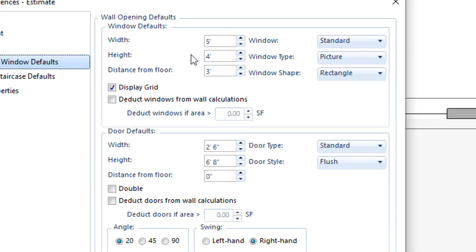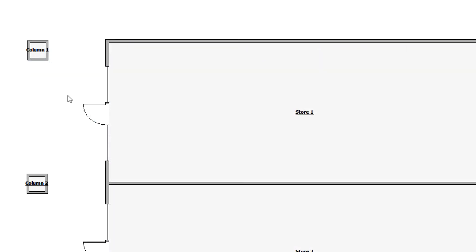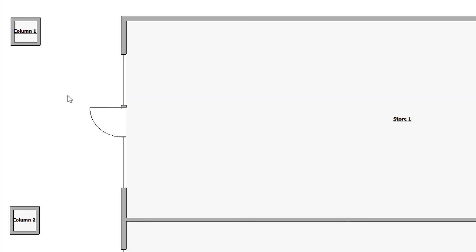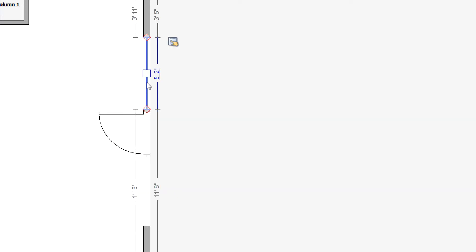Exactimate has default sizes for rooms, doors, windows, and more. But what if the estimates you build usually have different sizes? For example, you may primarily do estimates for commercial spaces. Well, you can set up Exactimate to use whatever sizes you prefer for all future estimates.